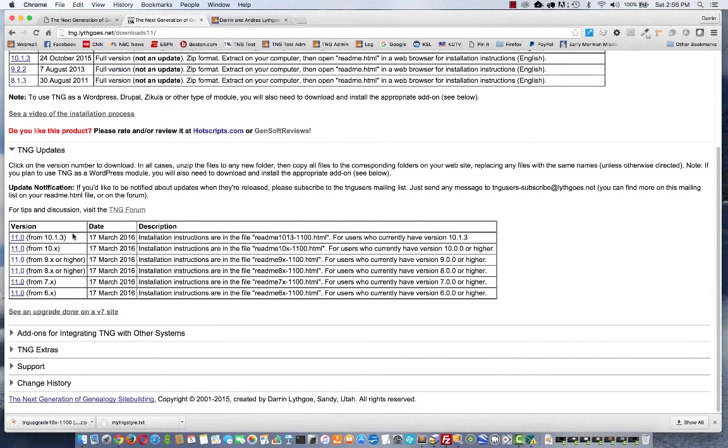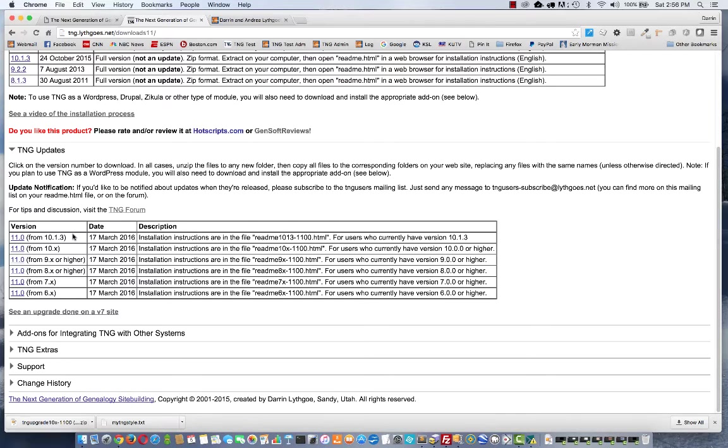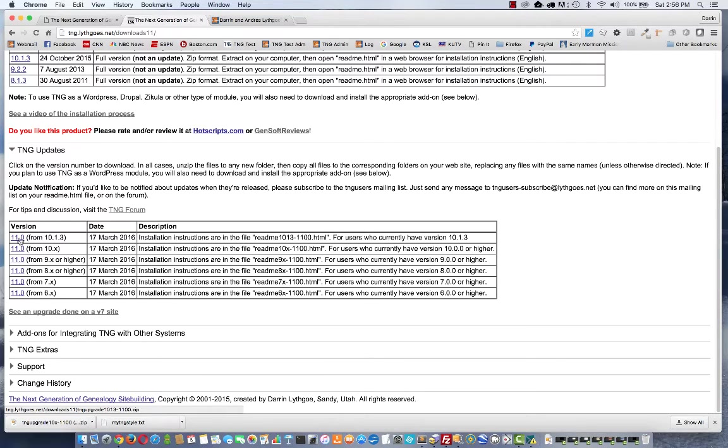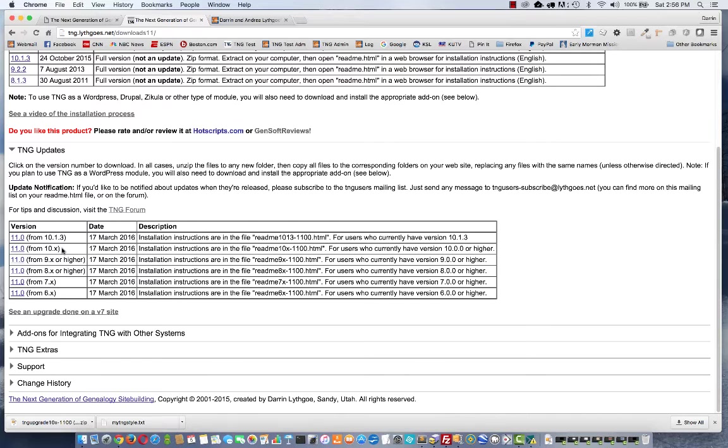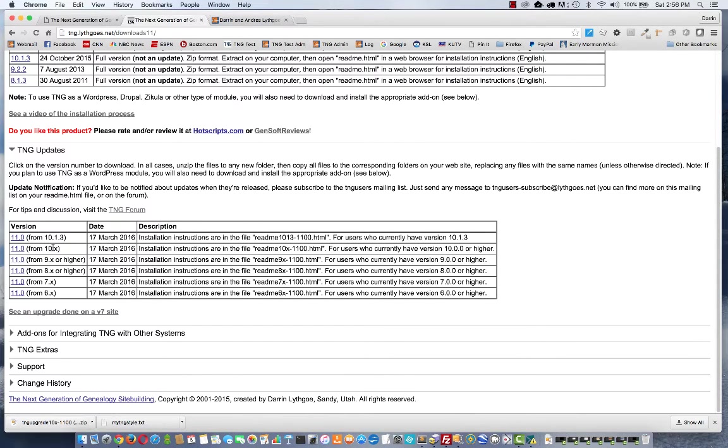There are several different upgrade zip files you could download and they all depend on which version you're currently running. If you've been keeping up to date with your upgrades and you're on the latest version 10.1.3, then this one at the top is what you want. If you're a little behind and maybe you have 10.01 or 10.12, then this next one is what you want because you're upgrading from any version after version 10.